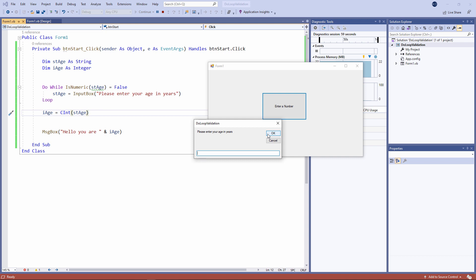If I press the cancel button. Again, that's invalid. I can't get out of this until I type something that can be converted into a number.